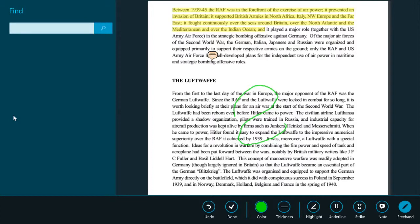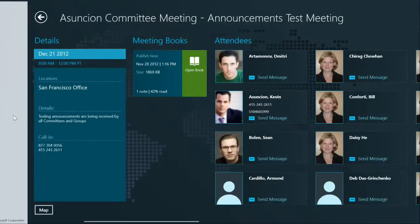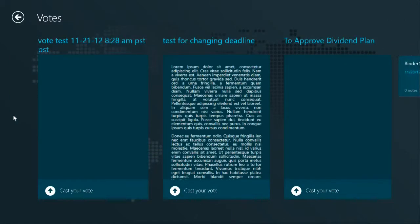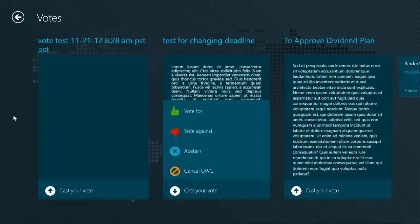Annotations get synchronized with other mobile devices such as the Director's Desk application for iPad. Now that I've reviewed the document, I can vote. Here is a list of my votes. This voting system allows traveling directors to approve contents and votes while on the go. I can do it even offline, and when I go online all those votes get synchronized with the server.